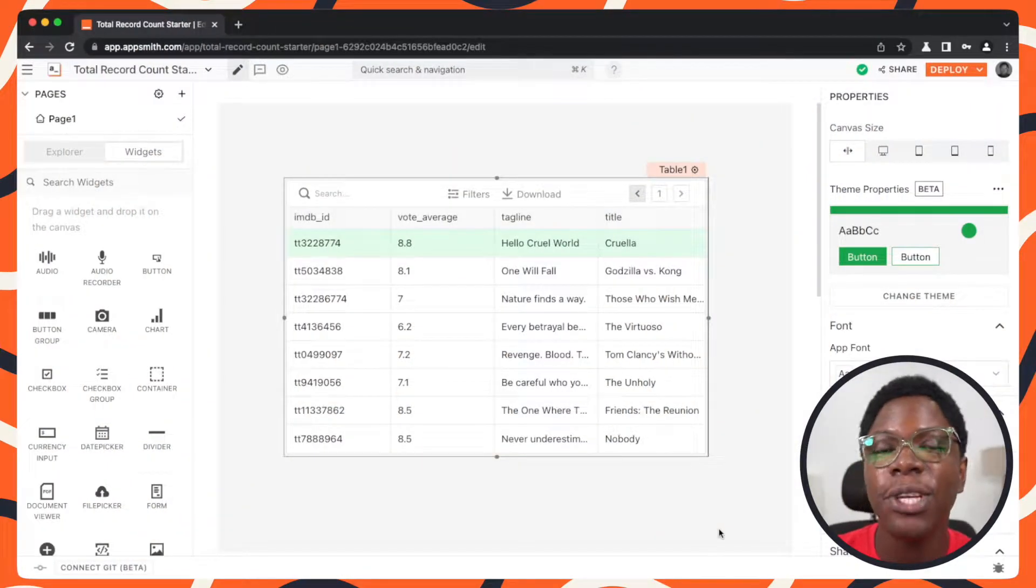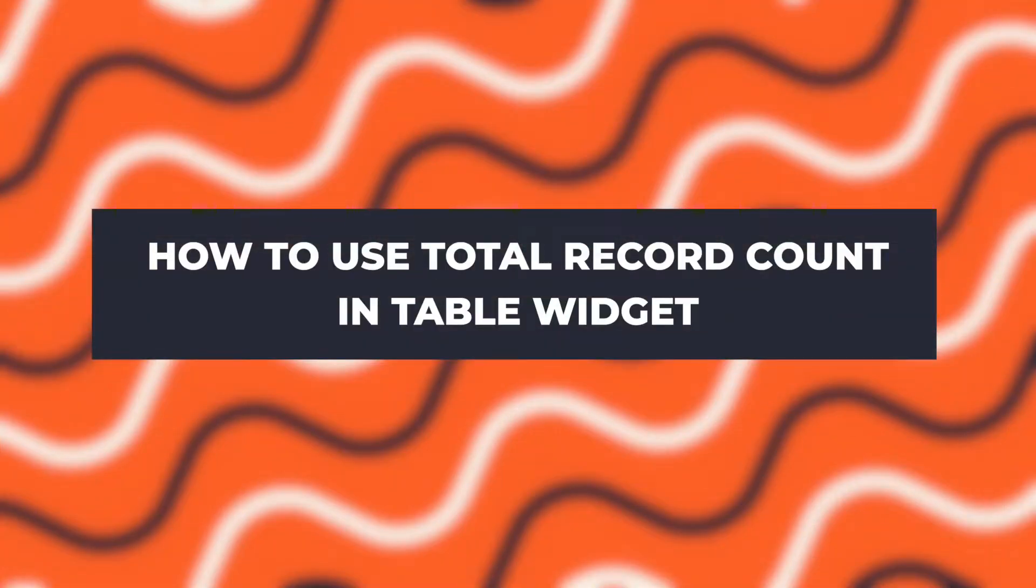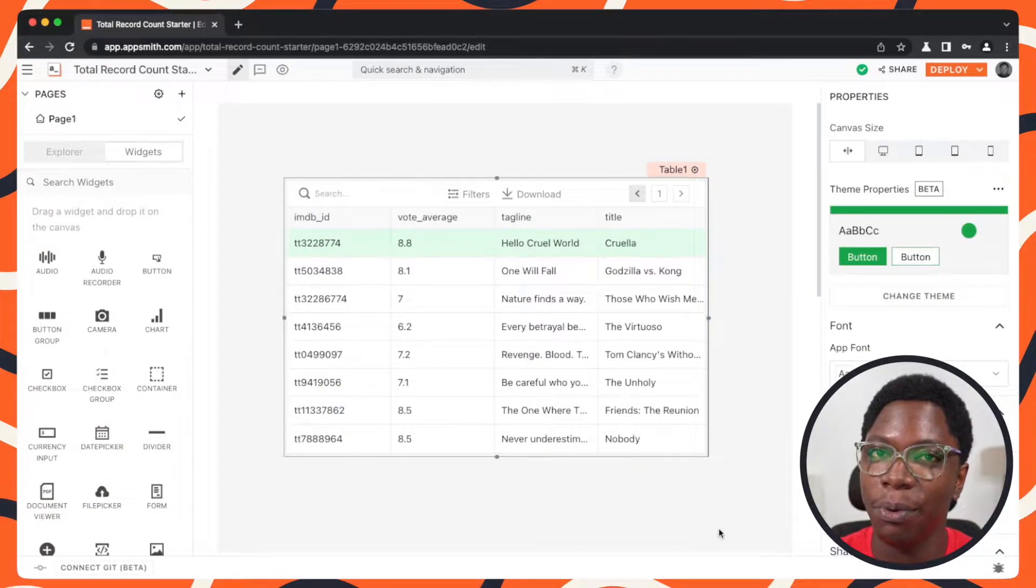Hey guys, this is going to be a quick video to show you how to use total record count that's available on the table widget.